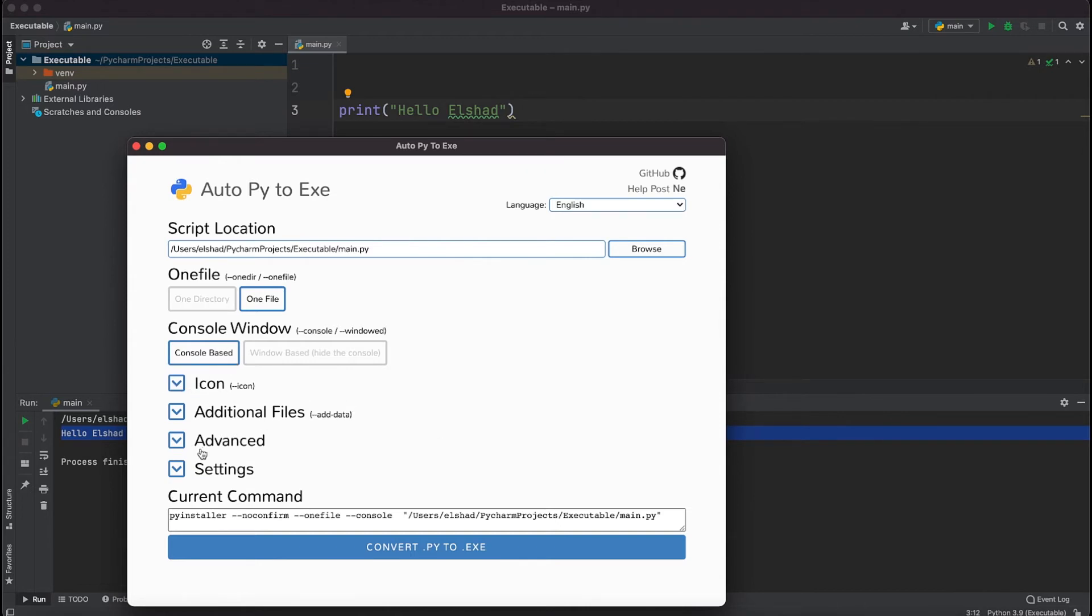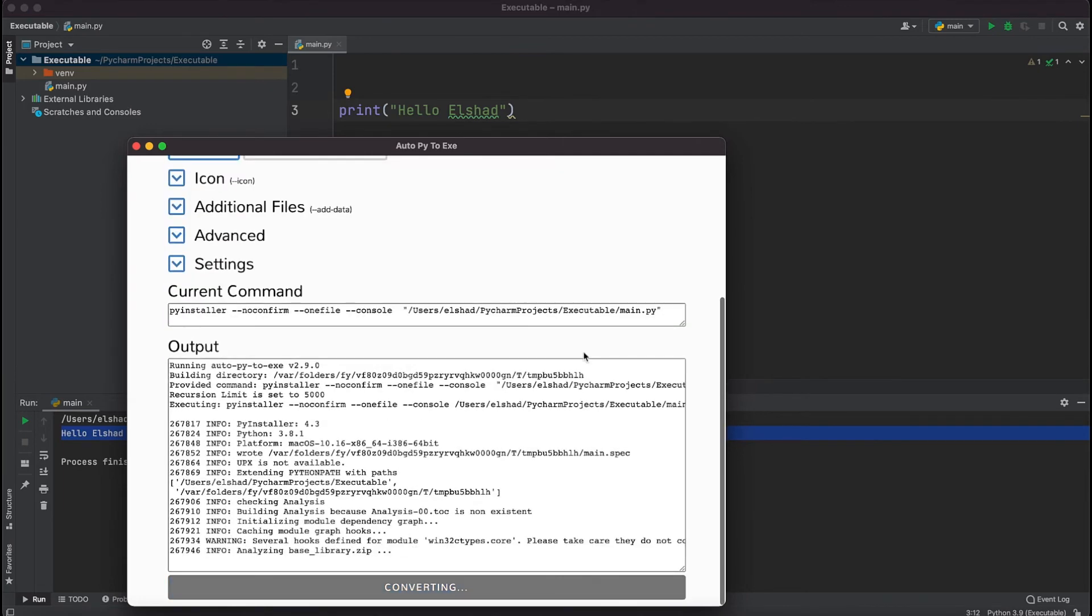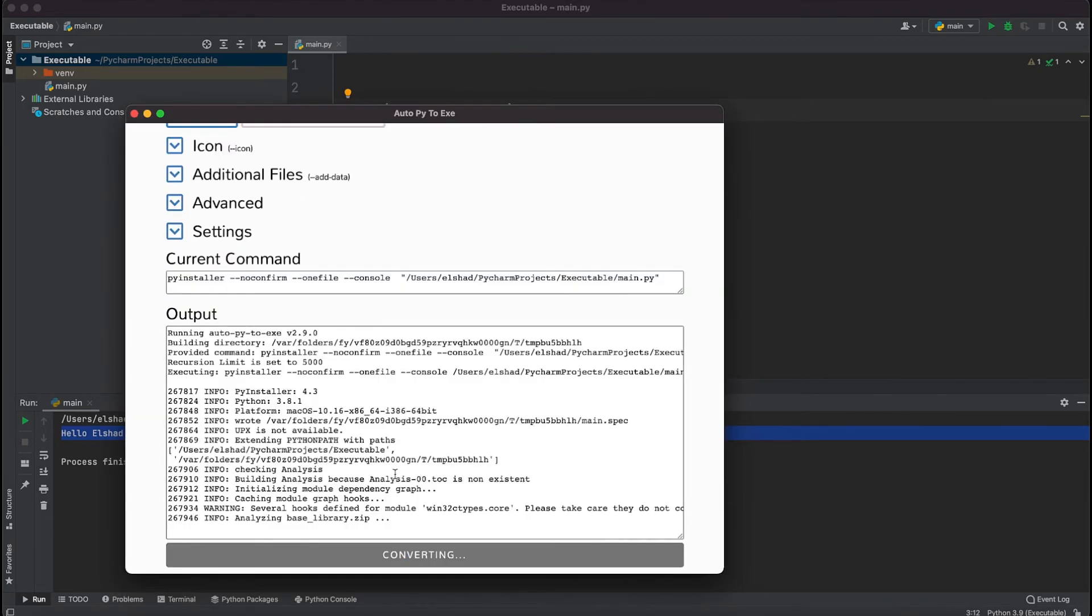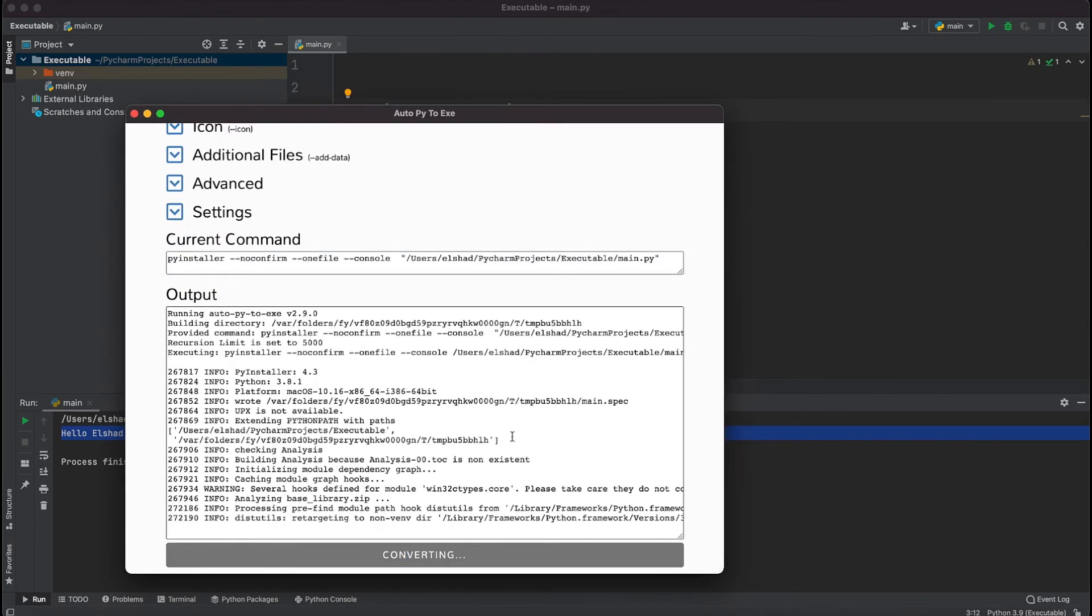You can select the icon, additional files, advanced and settings based on your needs. After doing so, if I hit this button which says convert py to exe file it will take some time to convert it. After converting it will give us an option to open the output folder.